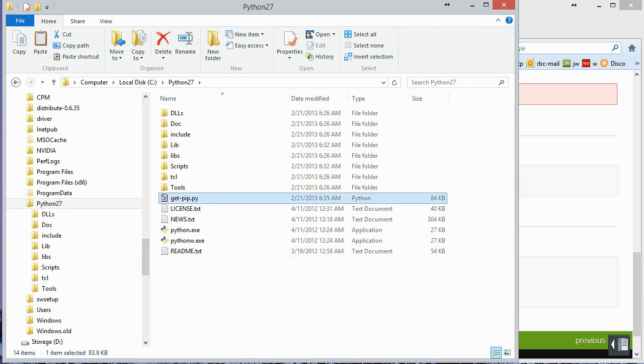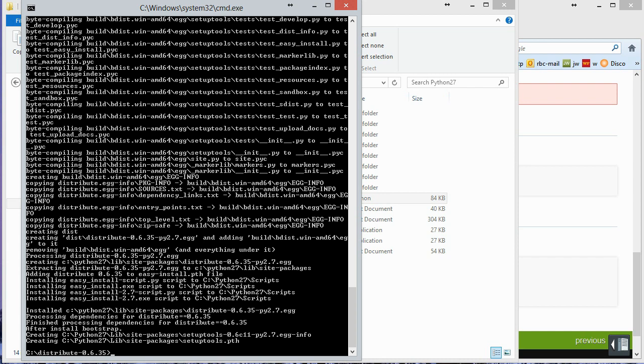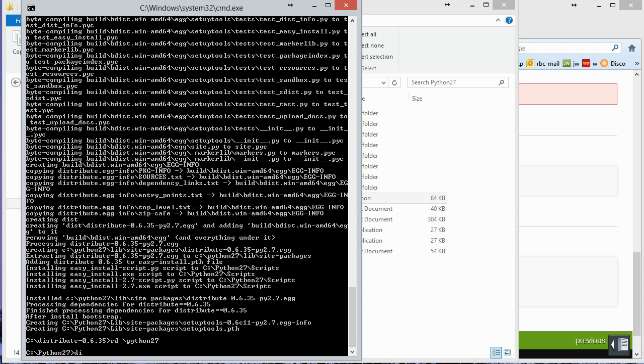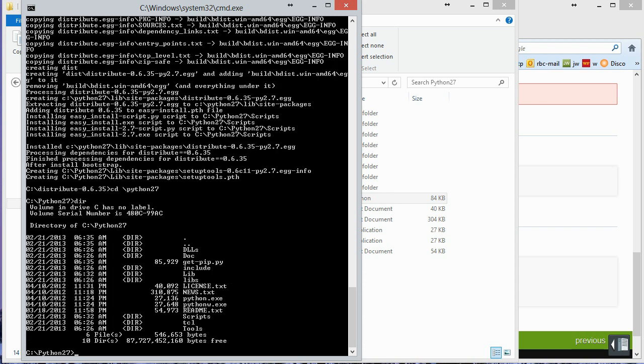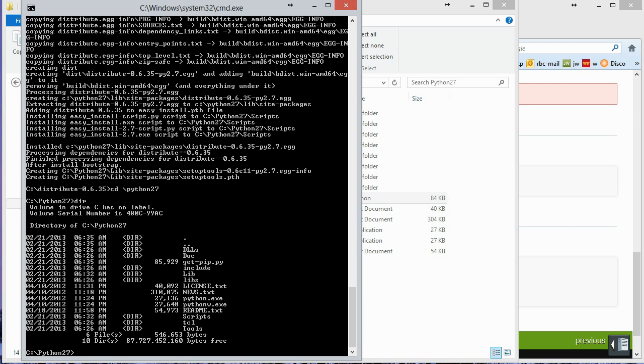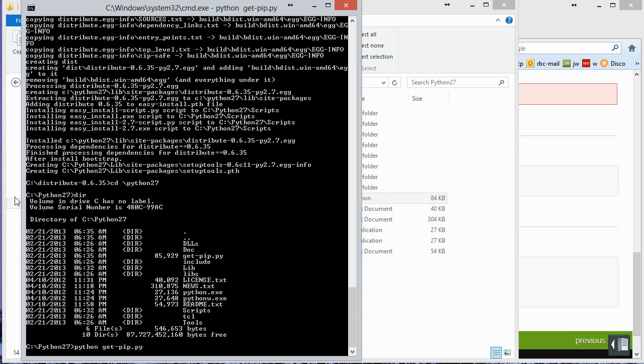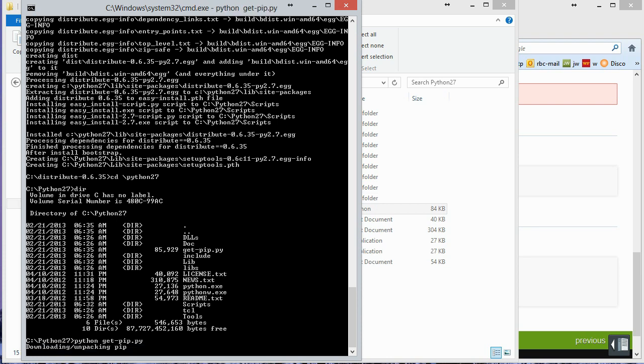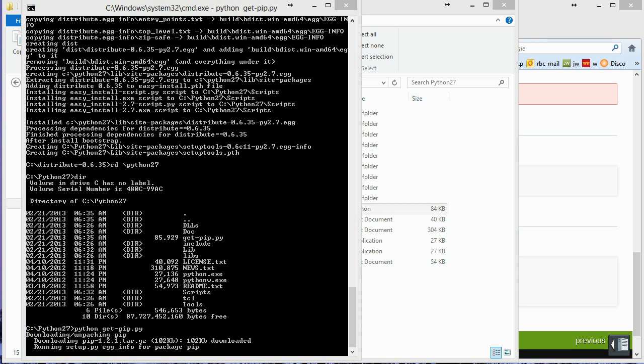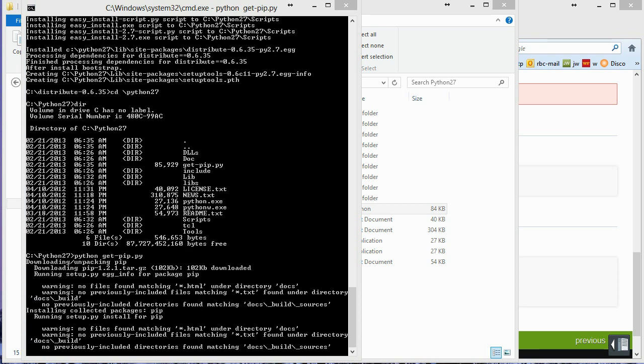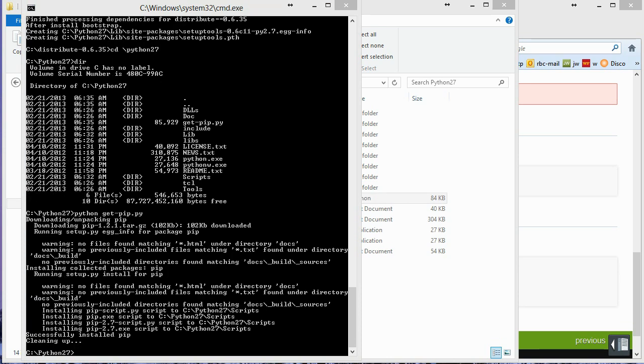So let me go back out to my command line. And I'm going to change to my Python directory. And just do a quick directory here so we can see it again. And so now we're going to type in a command to run get pip. And so that's just very easy. Python get dash pip dot pi. And hopefully that will run. And it looks like it did.